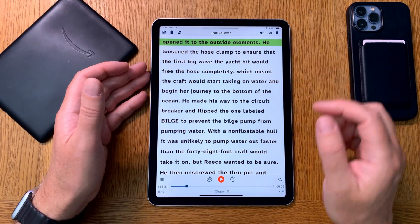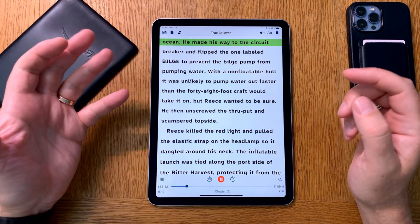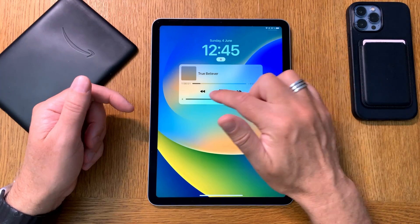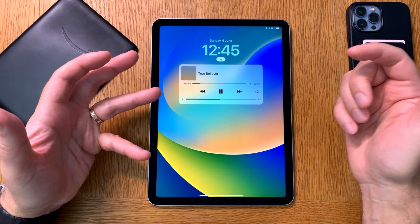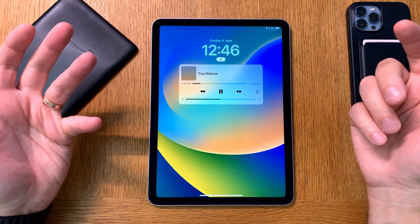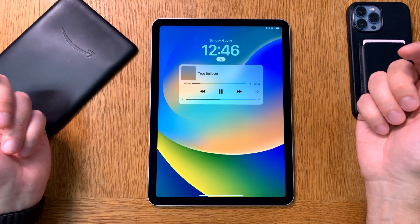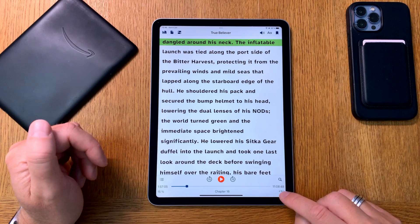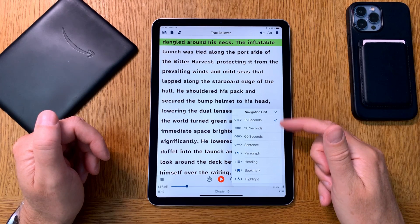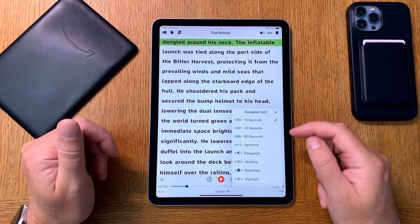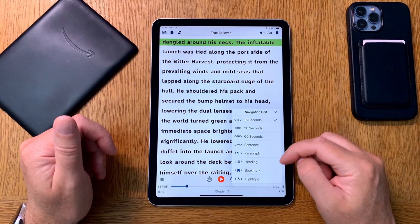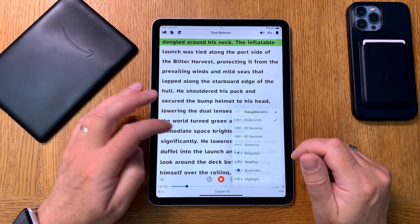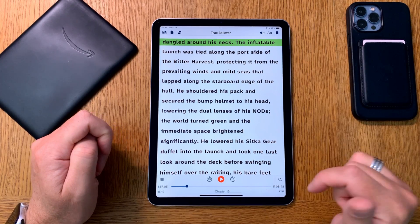If we lower the volume a bit and scroll down, you can see the playback controls. You can pause, you can play like a normal audiobook. You can jump back and jump forward. The jump duration depends on your settings — if you long-press the rewind or forward button, you get different options: 15 seconds, 30 seconds, 60 seconds, a whole sentence, paragraph, heading, and so on. I have it set to 15 seconds, but you can choose 30 seconds if you prefer.